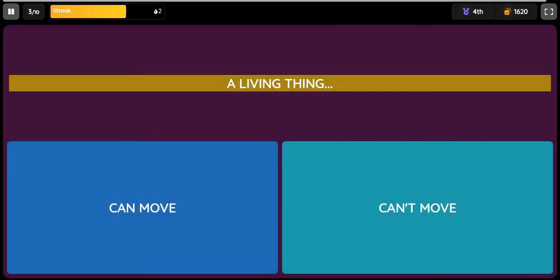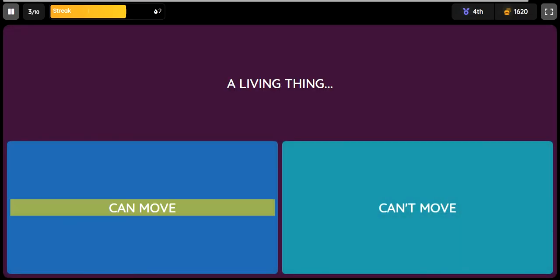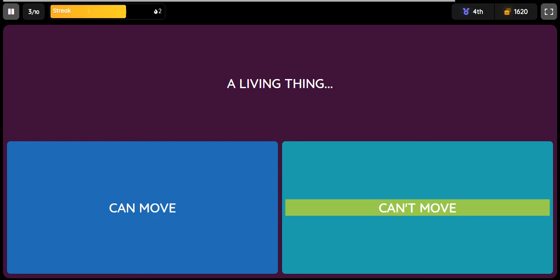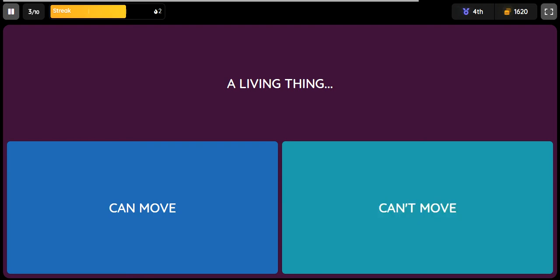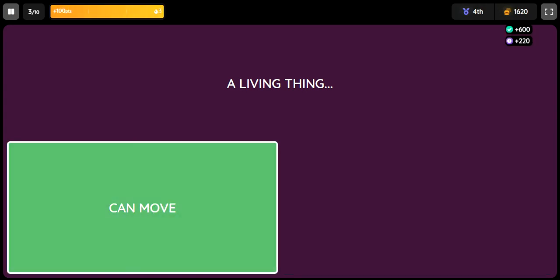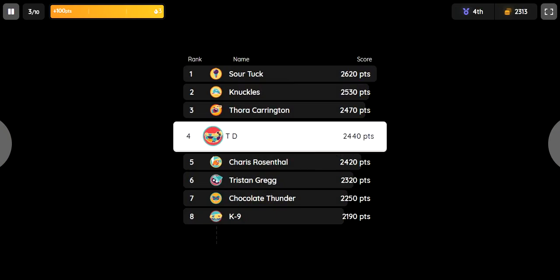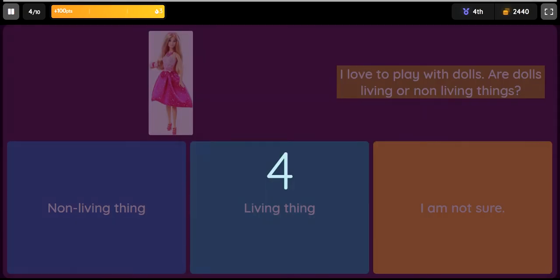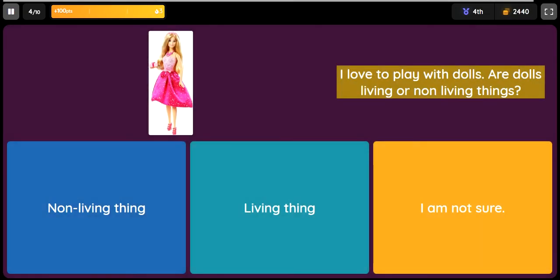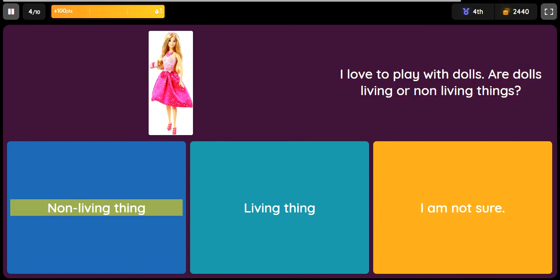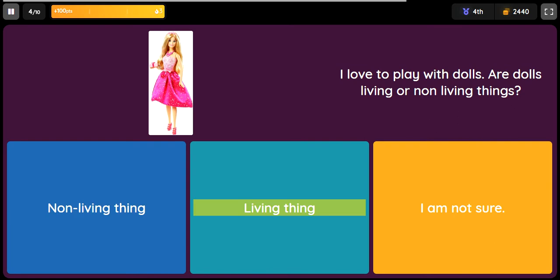Question: A living thing. Option one: can move. Option two: can't move. Question: I love to play with dolls. Are dolls living or non-living things? Option one: non-living thing. Option two: living thing. Option three: I am not sure.